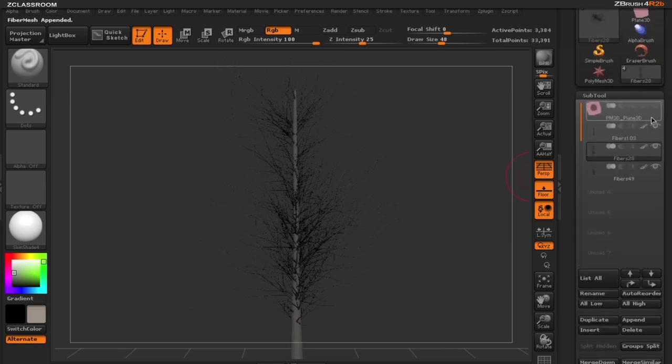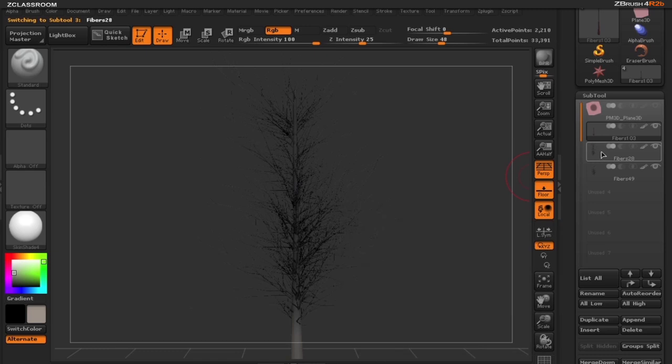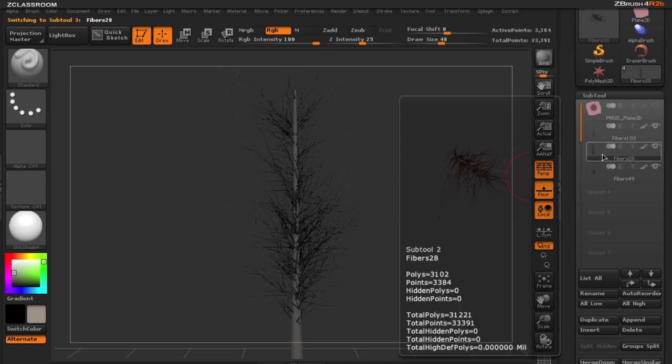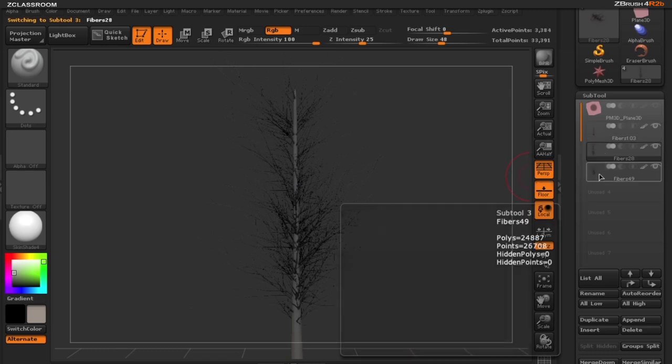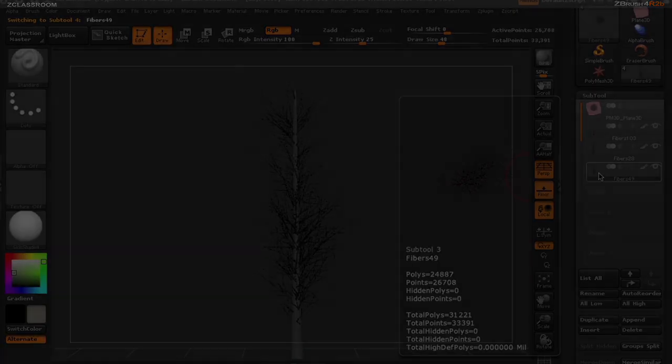Now what we have done is created our tree off one fiber mesh, created some medium-sized branches, now created some small branches that now we're going to be building leaves off of. So let's go ahead and do that next.